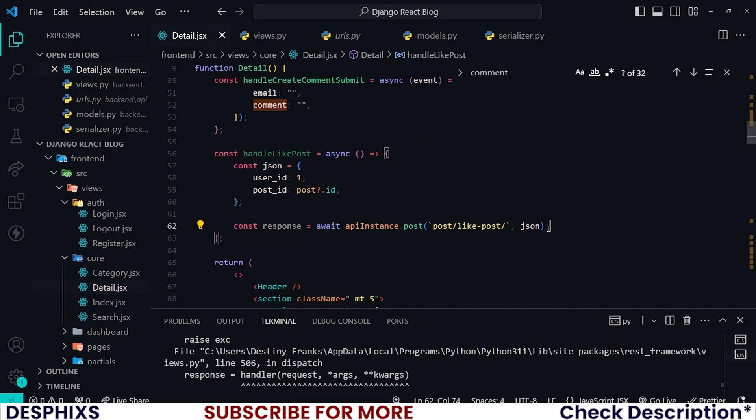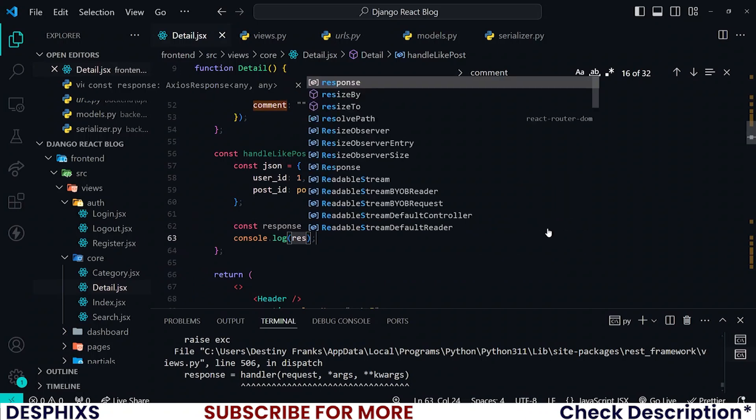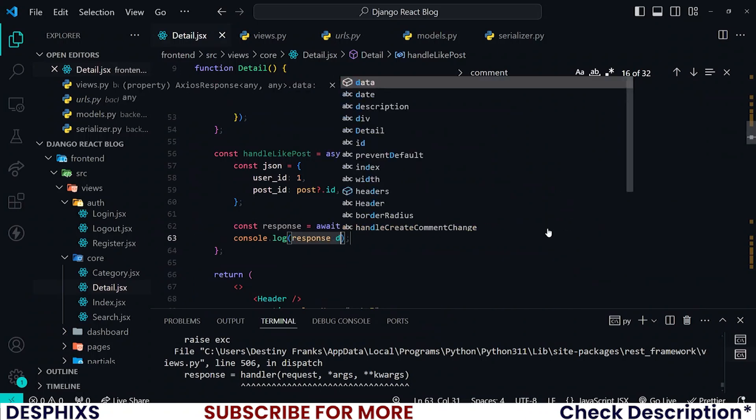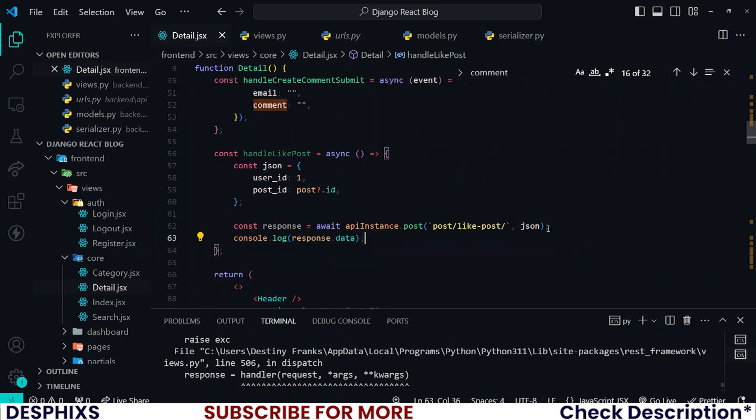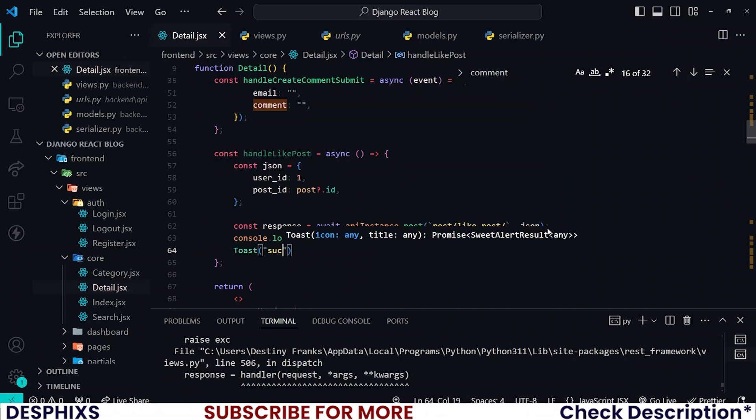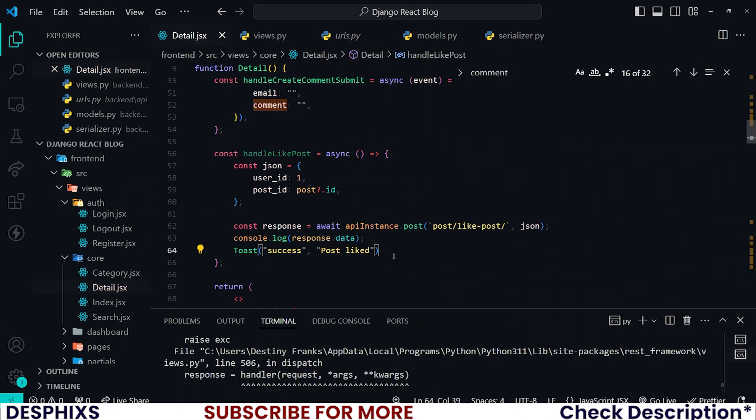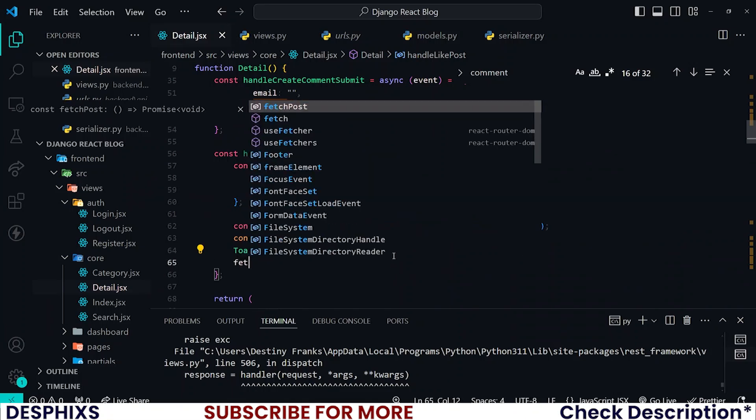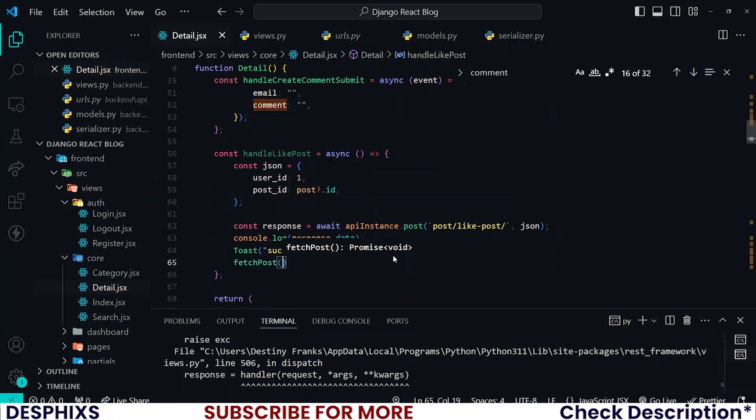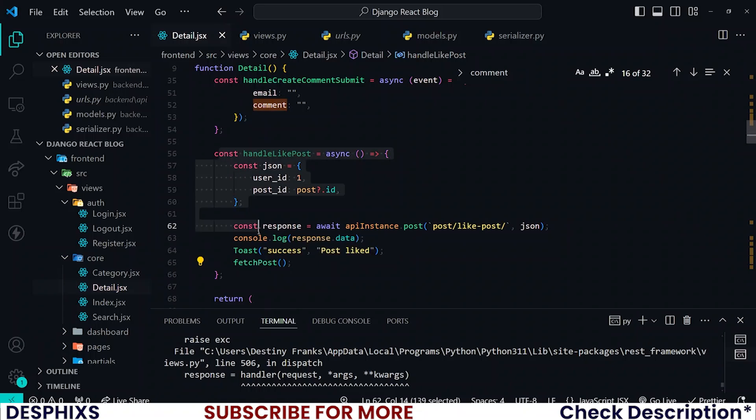After you've done all this you can go ahead and log the response.data. You can also toast if you want. Let's toast success and I want to say post liked. Let's also go ahead and fetch all the posts. So guys you can see how simple all this is.